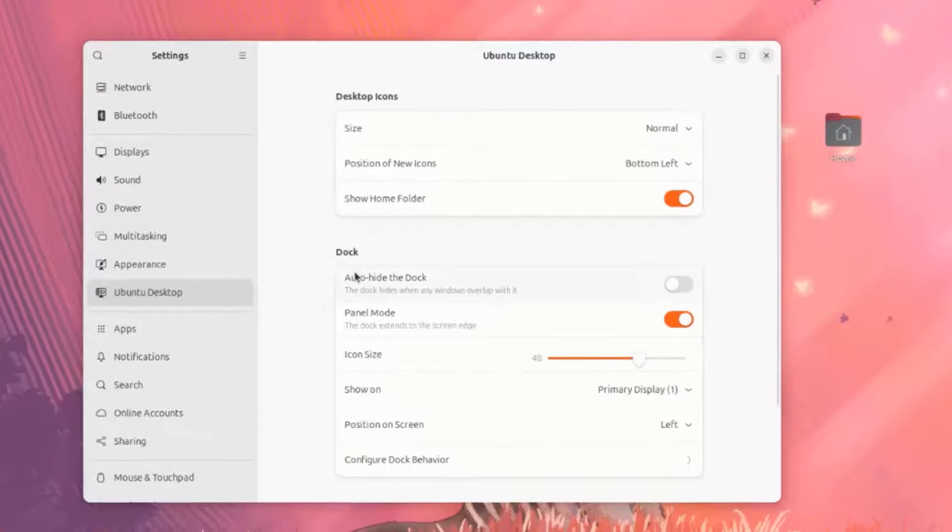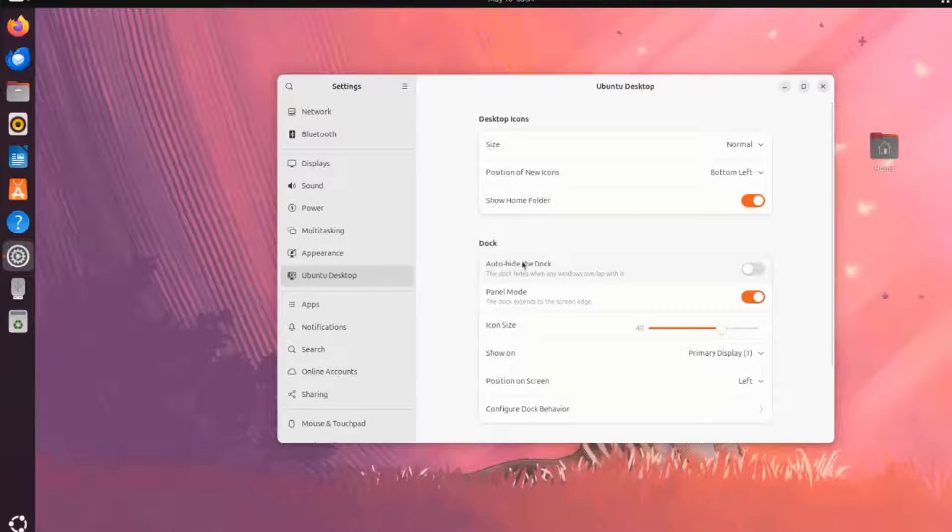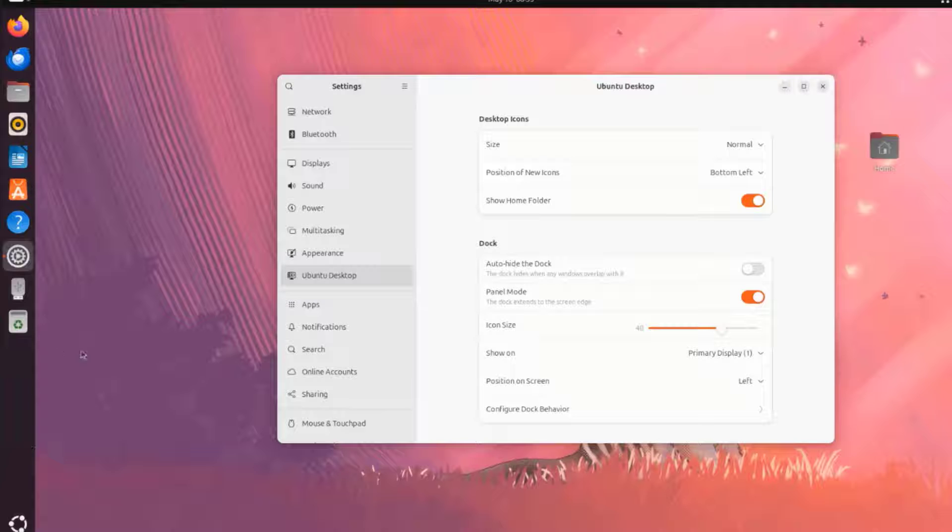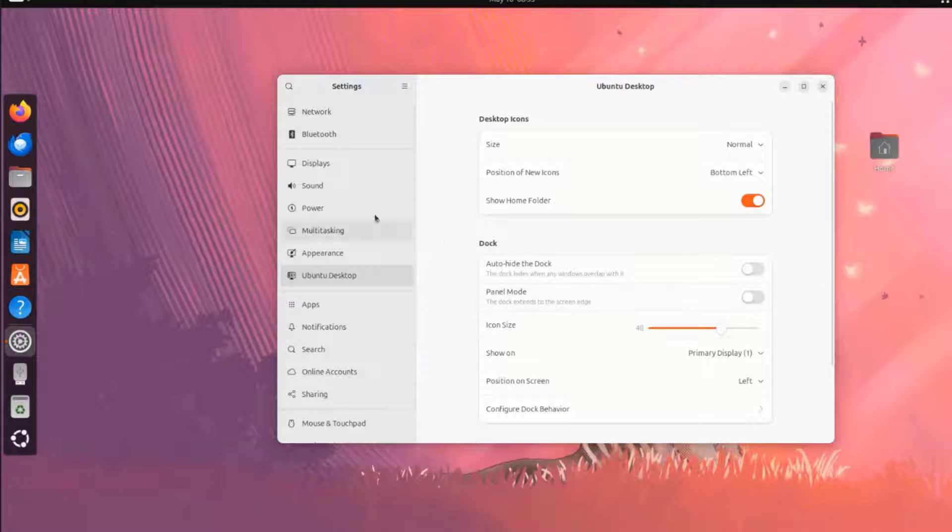This is the Dock Setting. This is Auto Hide the Dock. You can turn this off or on. This is Panel Mode. On Panel Mode, the Dock extends to the Screen Edge. Right now, it's extended to the Screen Edge. I can turn this off.